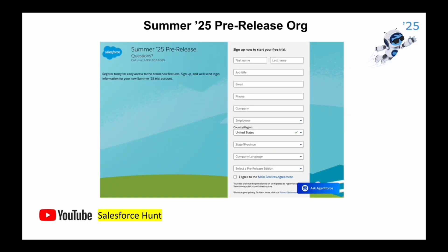The next feature is the Summer '25 pre-release org. Once you click on the link I'll provide in the comment section, you will see this interface and you can sign up for the Summer '25 pre-release org to get all the new features in your org.